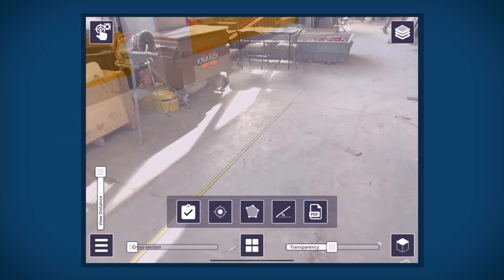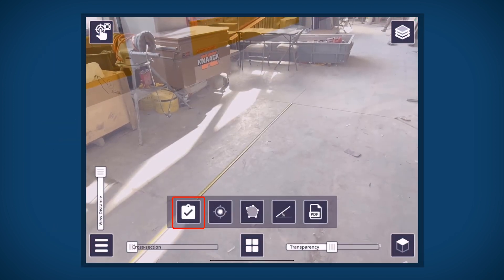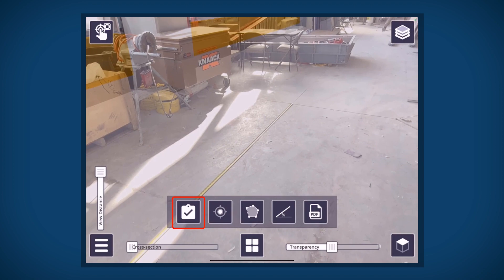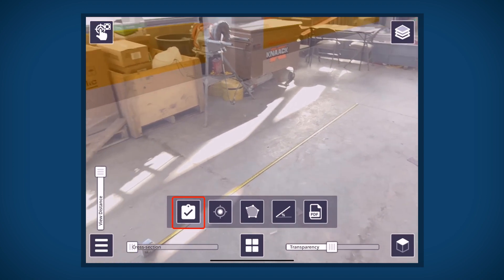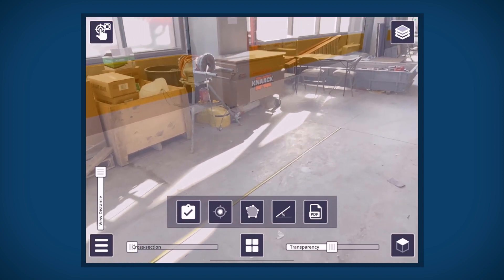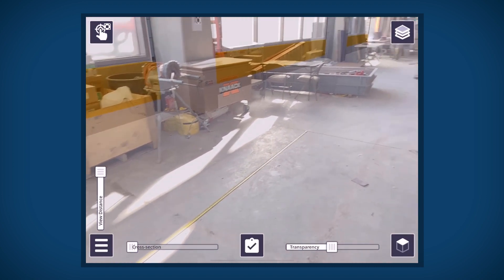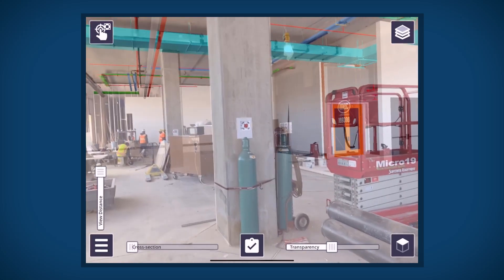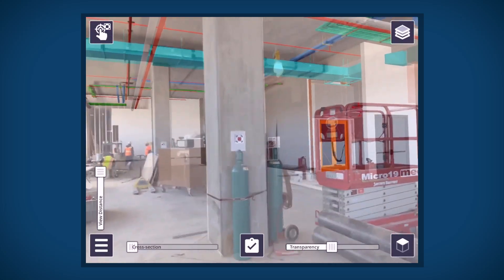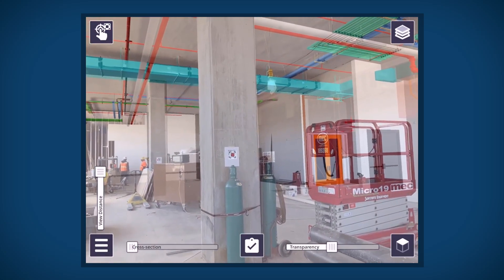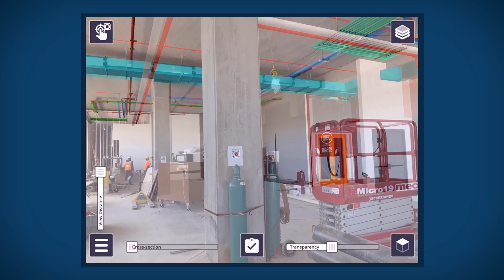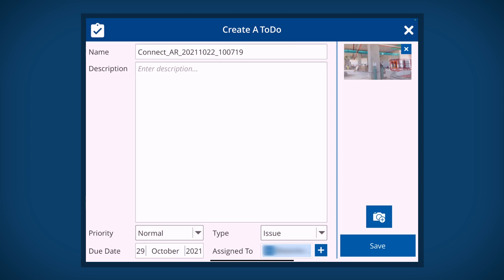Long tap or swipe up the MiniApp button to get started. To begin, we will create a to-do. Tap the to-do button. The first step to creating the to-do is to capture a screen image from your device. Aim the camera to the area and tap the to-do button to capture your screen.